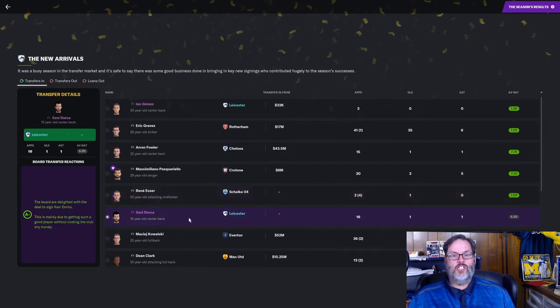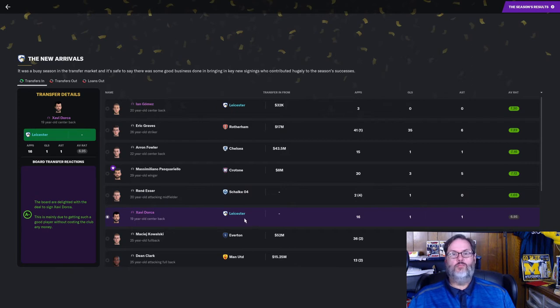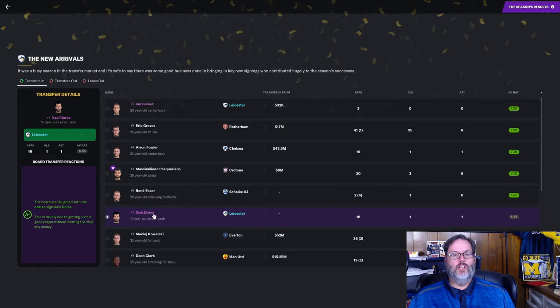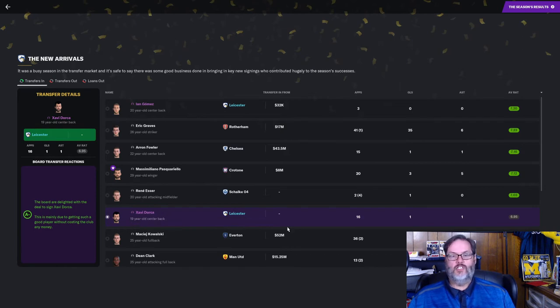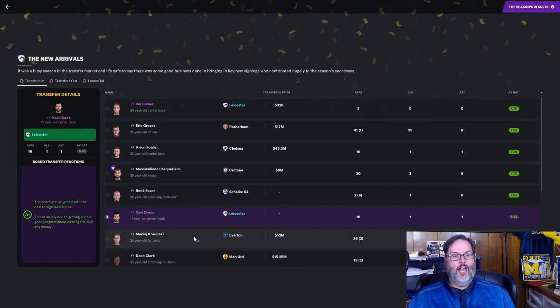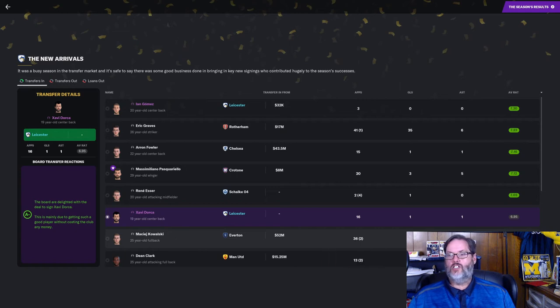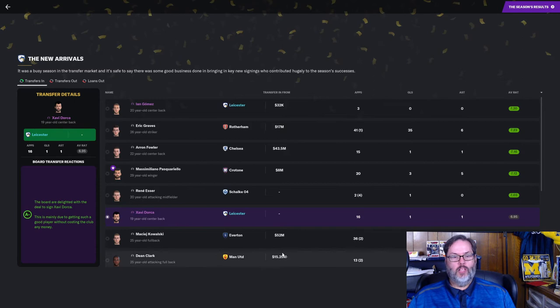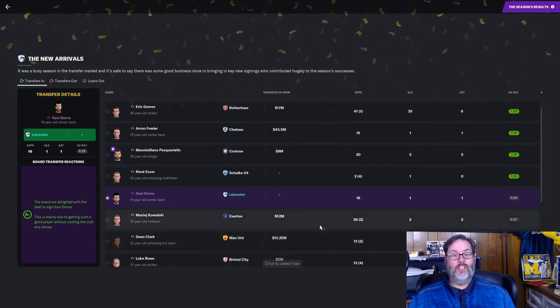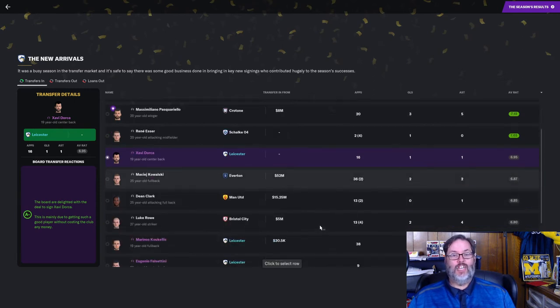Xavi Dorsa, says we signed him at Leicester, but he's out on loan. He's our player. I don't know what the deal is. I'm confused. Masel Kowalski, another fullback from Everton. $52 million. 36 starts, 2 goals, 2 assists. Didn't play horribly, but worth $52 million? Probably not.